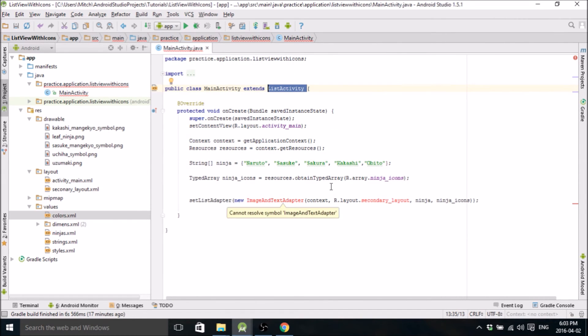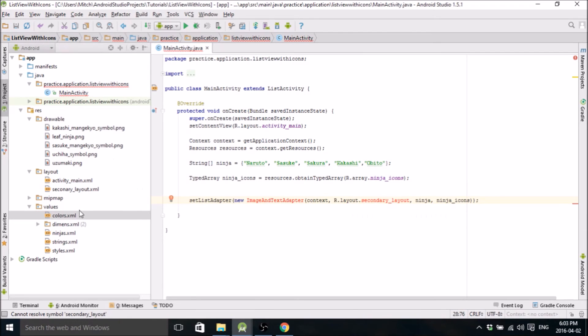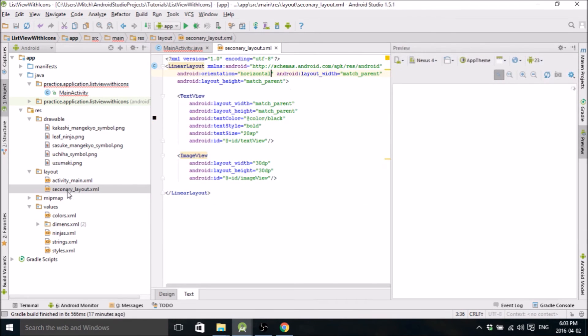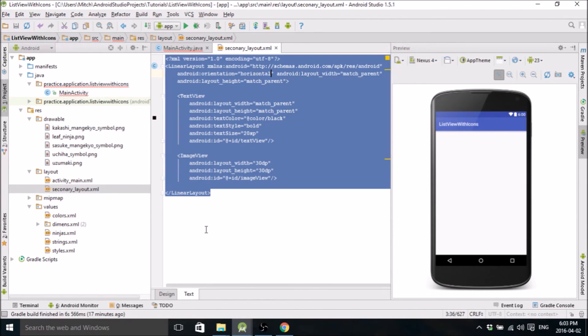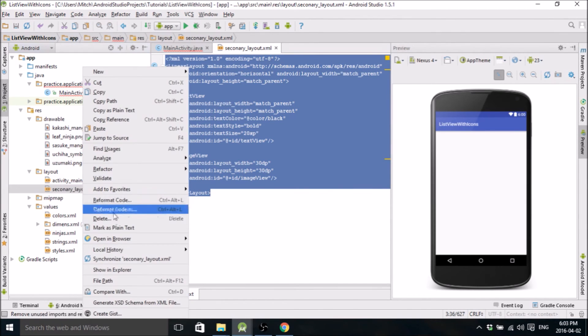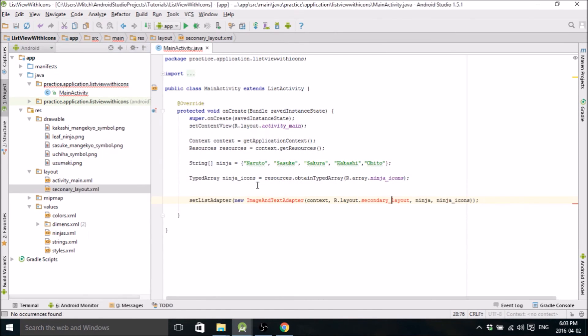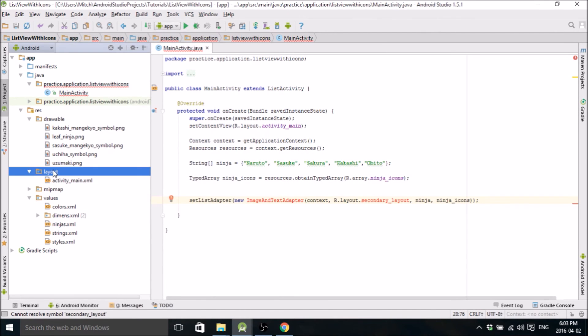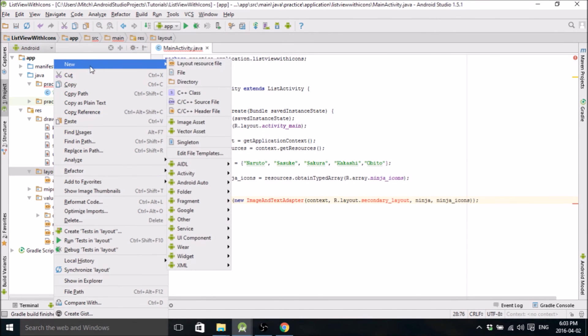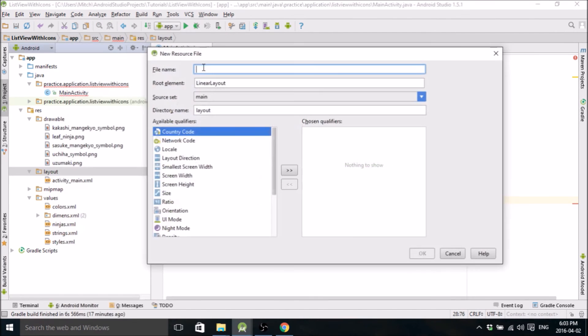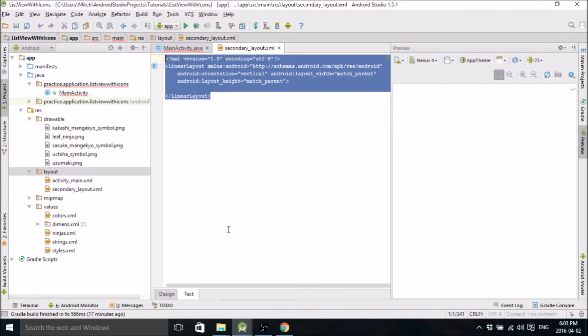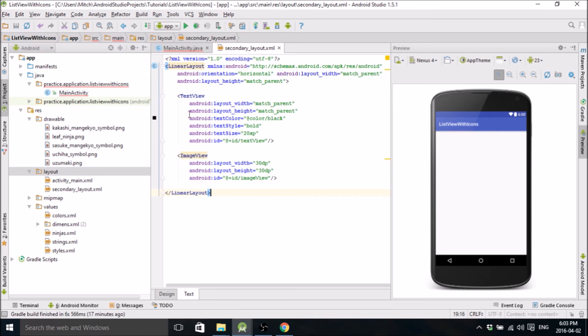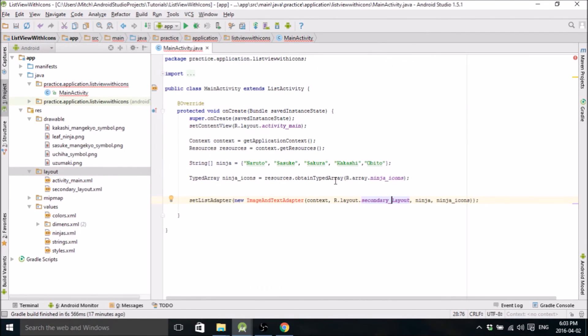In activity main we need to define a list view. Match parent match parents fine. And we need an ID. Oh this is very important you need to have this just like that or nothing will work. I think it's part of the list activity it's a requirement. This ID needs to look exactly like that or nothing will work so make sure you do that. So why isn't that green that should be green I spelled wrong secondary layout. There we go.